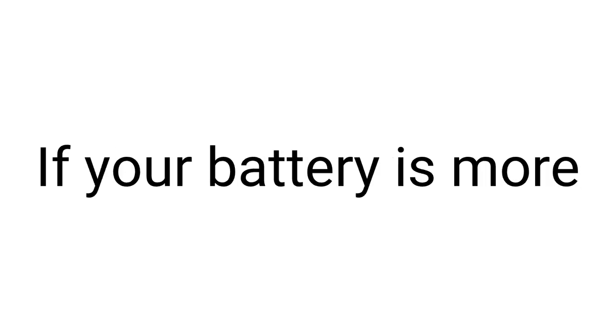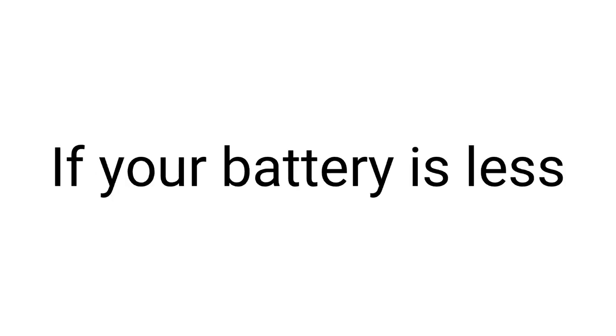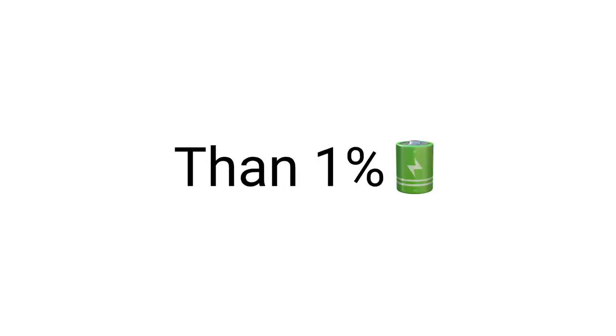Hello guys. So as you just saw in the title and the thumbnail of this video, watch this video if your battery is more than 1%. I mean, how can you even watch this video if your battery is less than 1%? It's impossible.